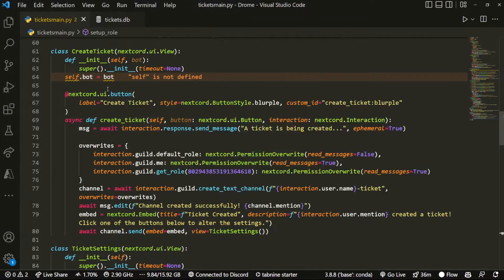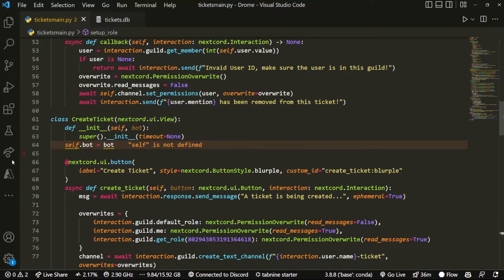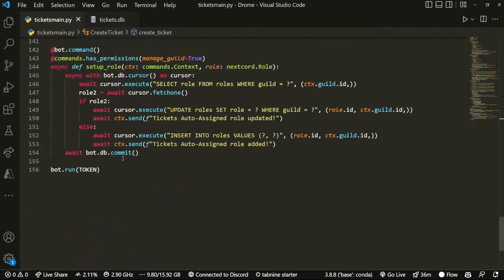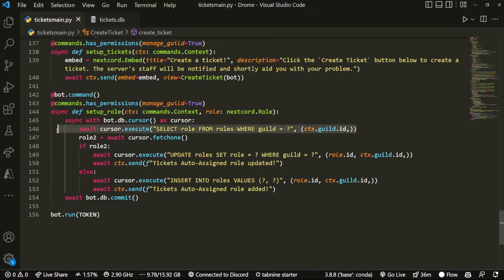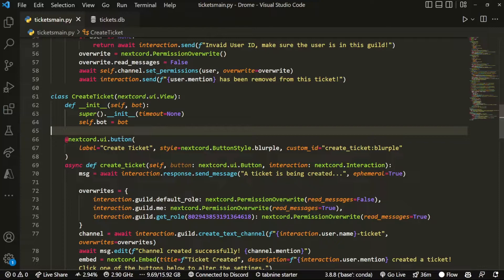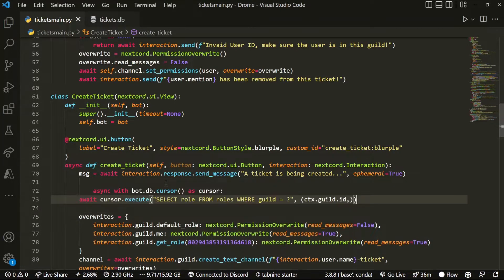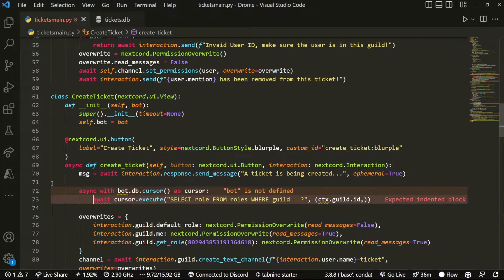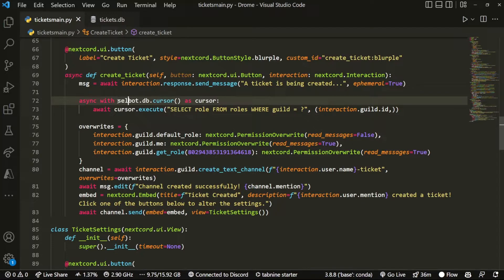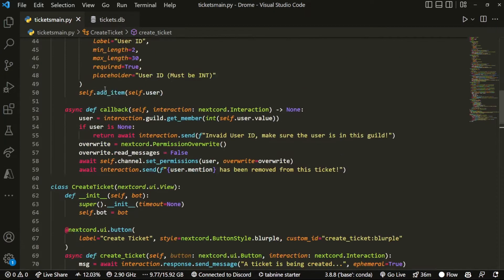Now all we have left is to integrate this into create_ticket. We grab the pre-existing code we already wrote, go back up, and paste it inside create_ticket. We just make sure it's interaction.guild instead of ctx.guild, and self.bot.cursor since we're referencing it from the bot class.